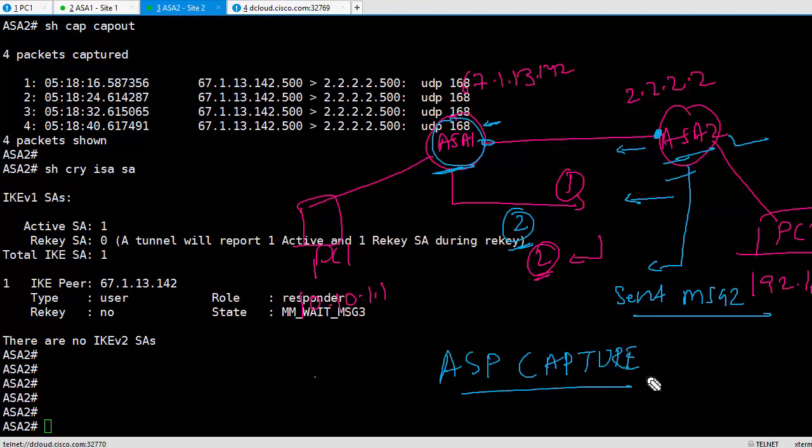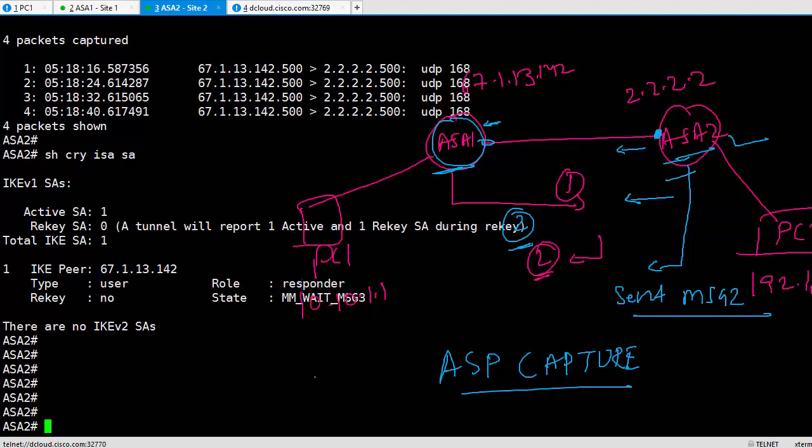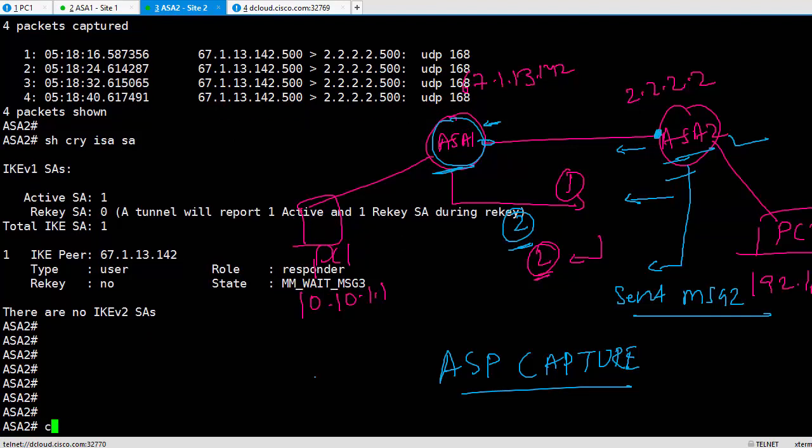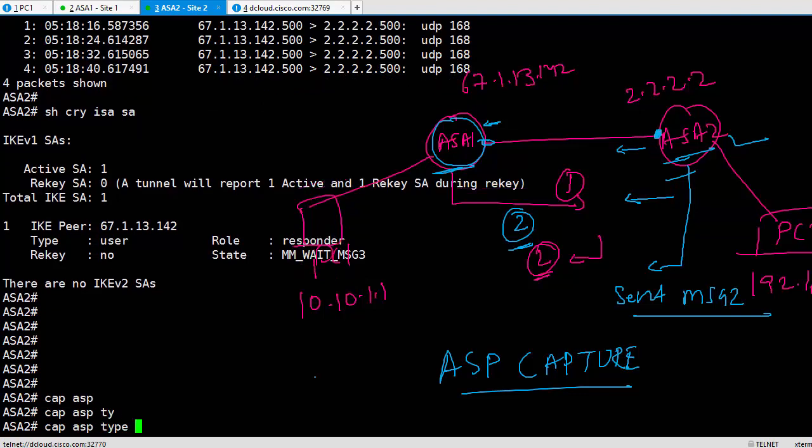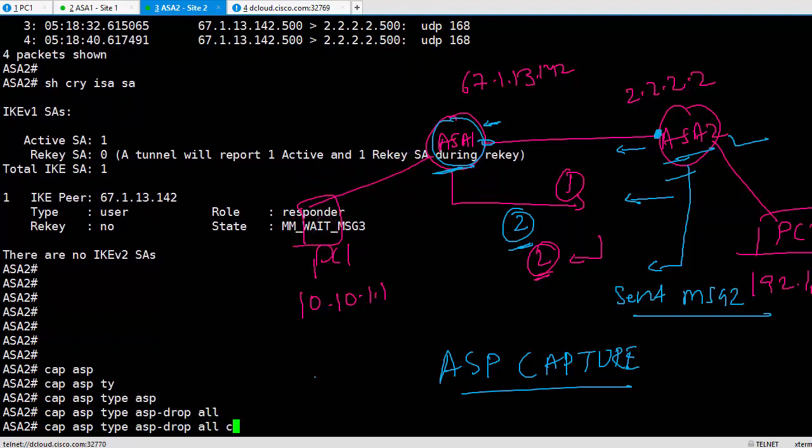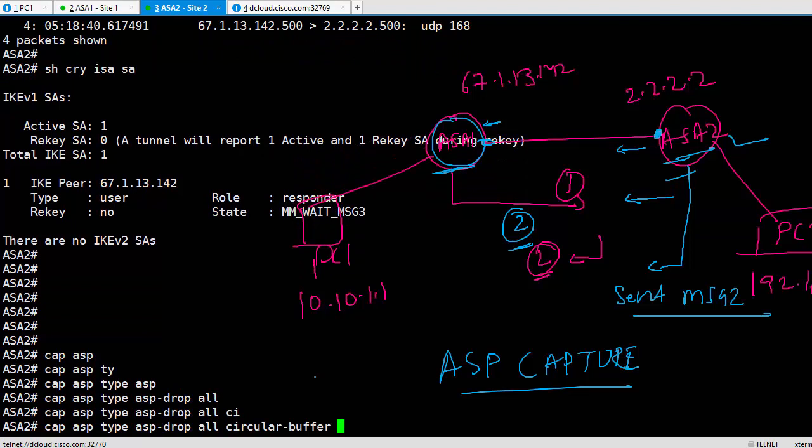To figure out if ASA has dropped any packet, we can do something called ASP capture. This ASP capture will show you if your firewall, if your ASA, is doing any drops. Let's do it. How to do ASP capture? It's similar to normal capture. You say capture, give it a name. I usually use ASP. Then you say type. What type of captures you want to do? Capture ASP type ASP-drop all. And I would like to do it as a circular buffer.